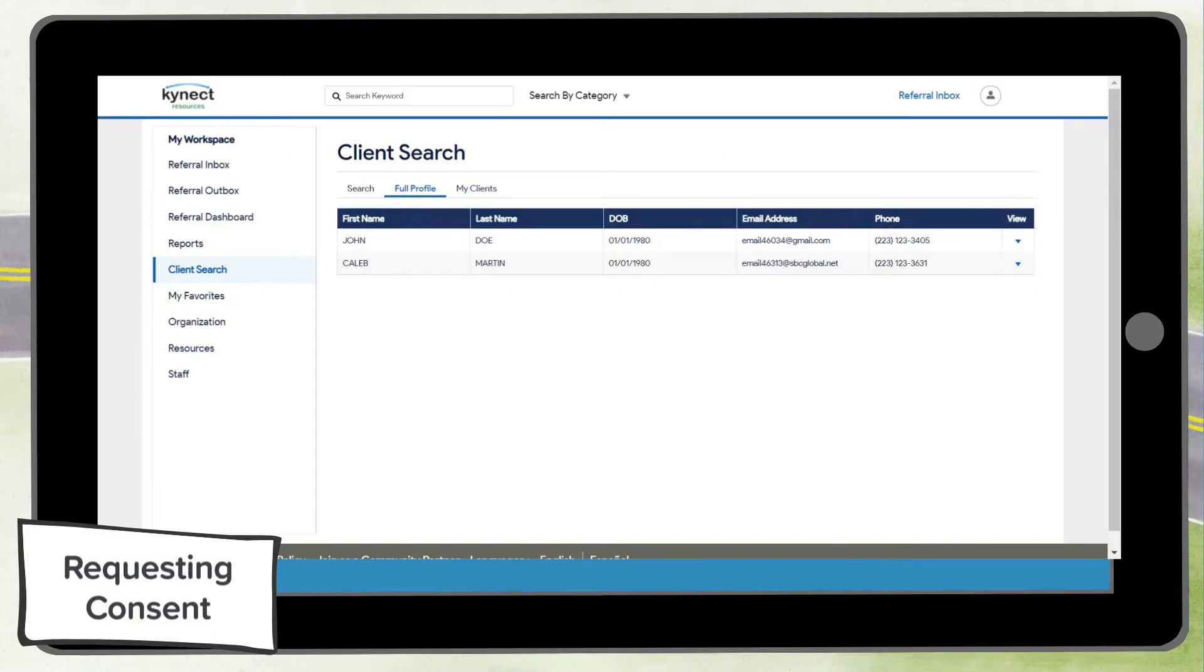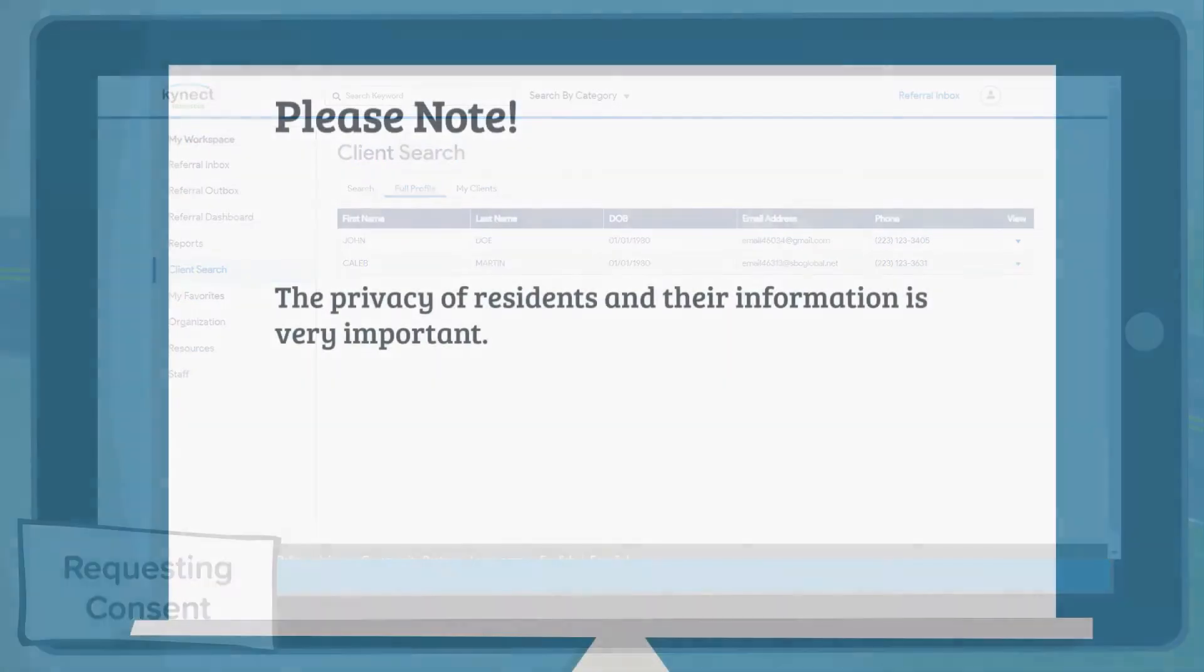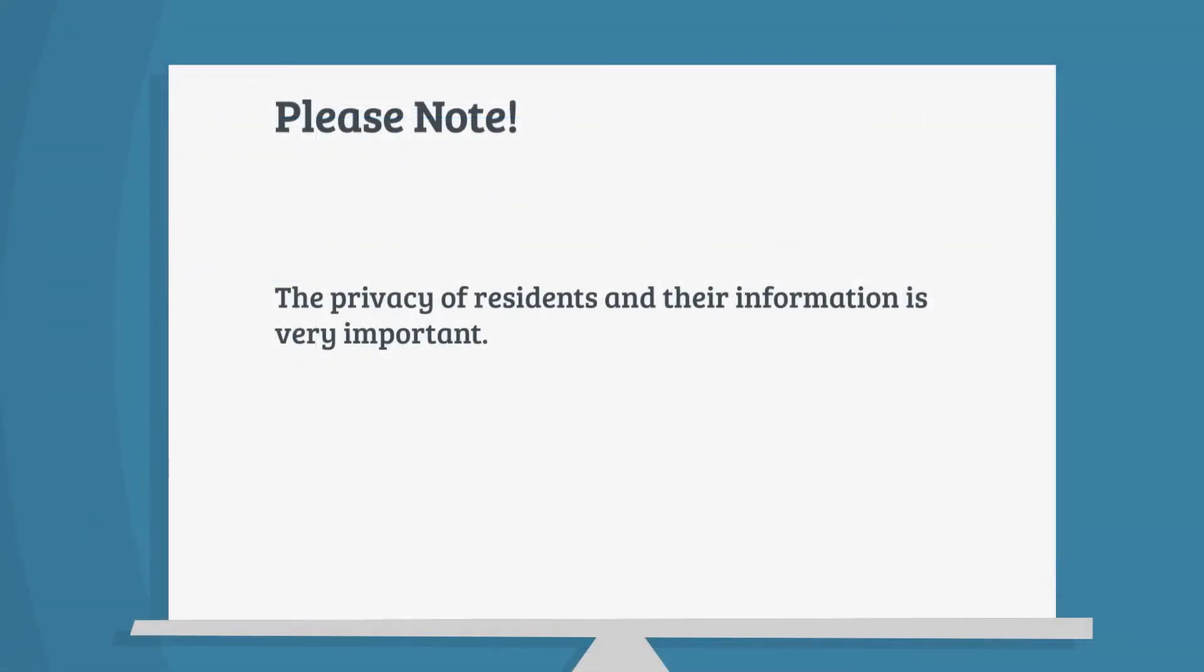You can request permission to their profile again in the event that this consent was revoked in error using the same process described in this video. The privacy of the residents and their information is very important.